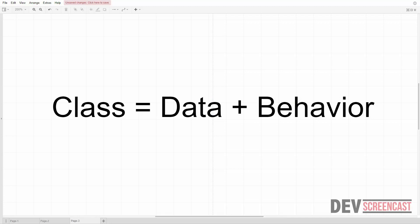Logically, a class is a coupling between data and the operations on that data. The way we store data in a class is through properties — each class will have a set of properties that act as storage for data. A property is simply like a variable, a container that stores information about that class. Methods are the operations that can be performed on that data.